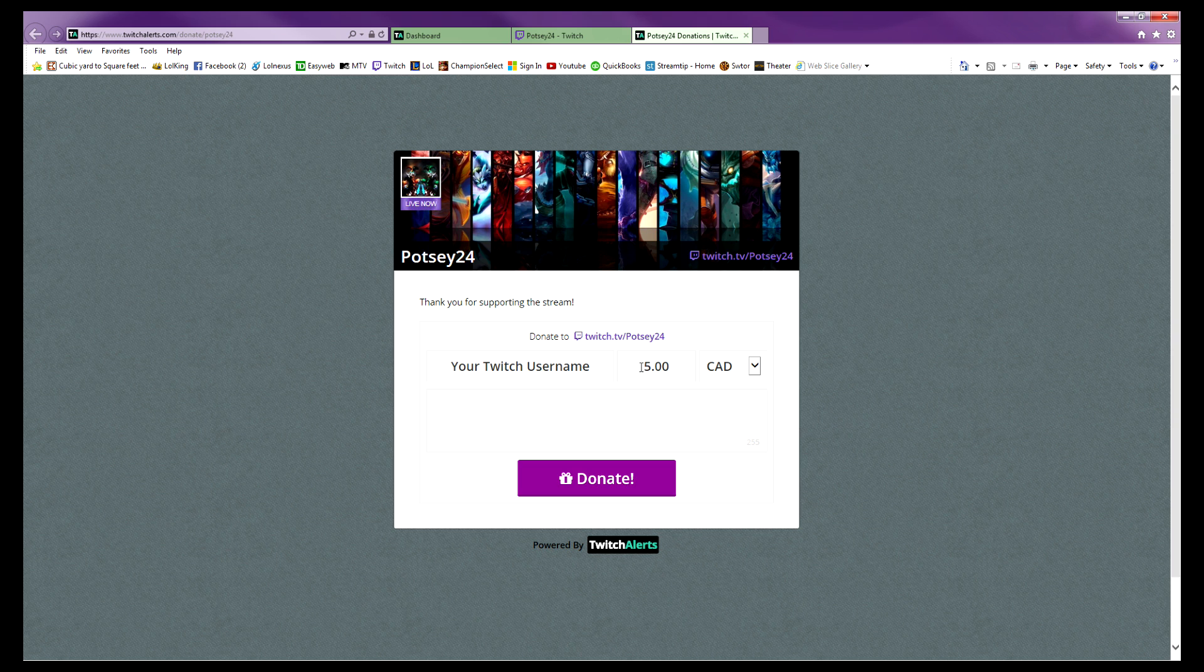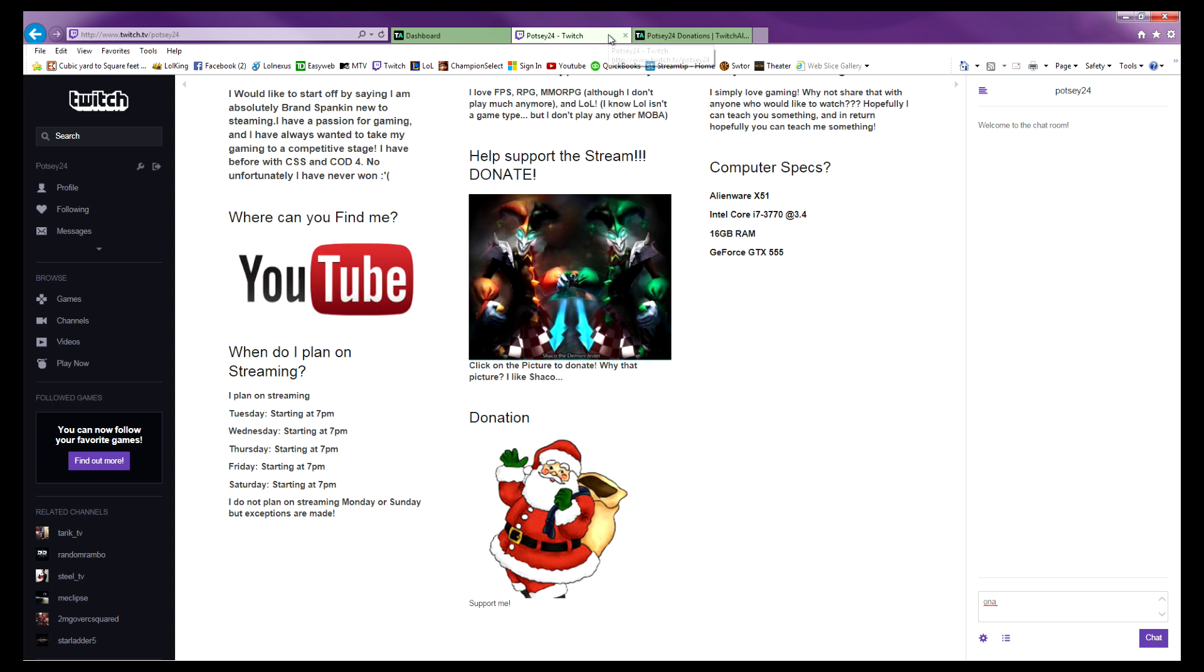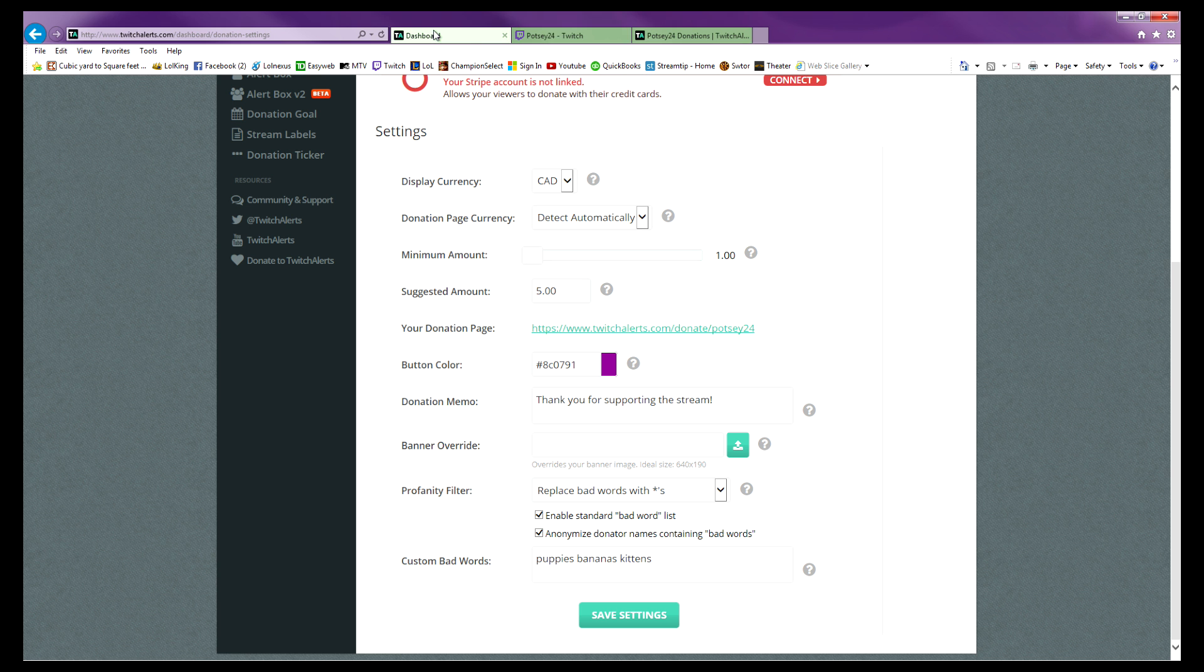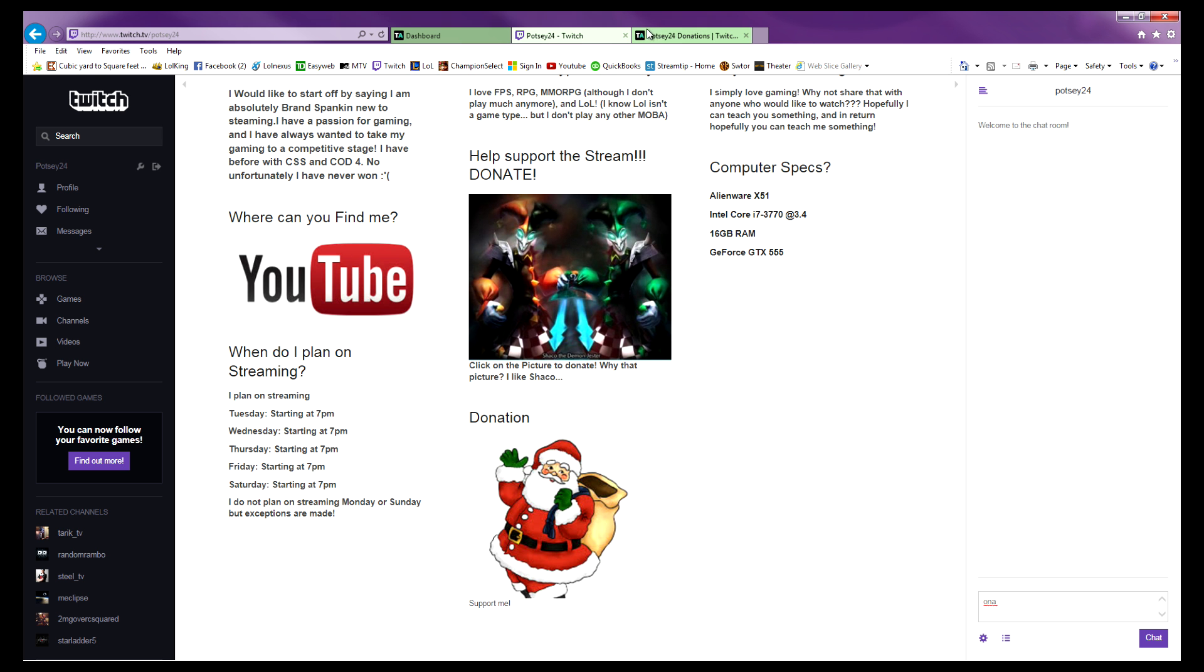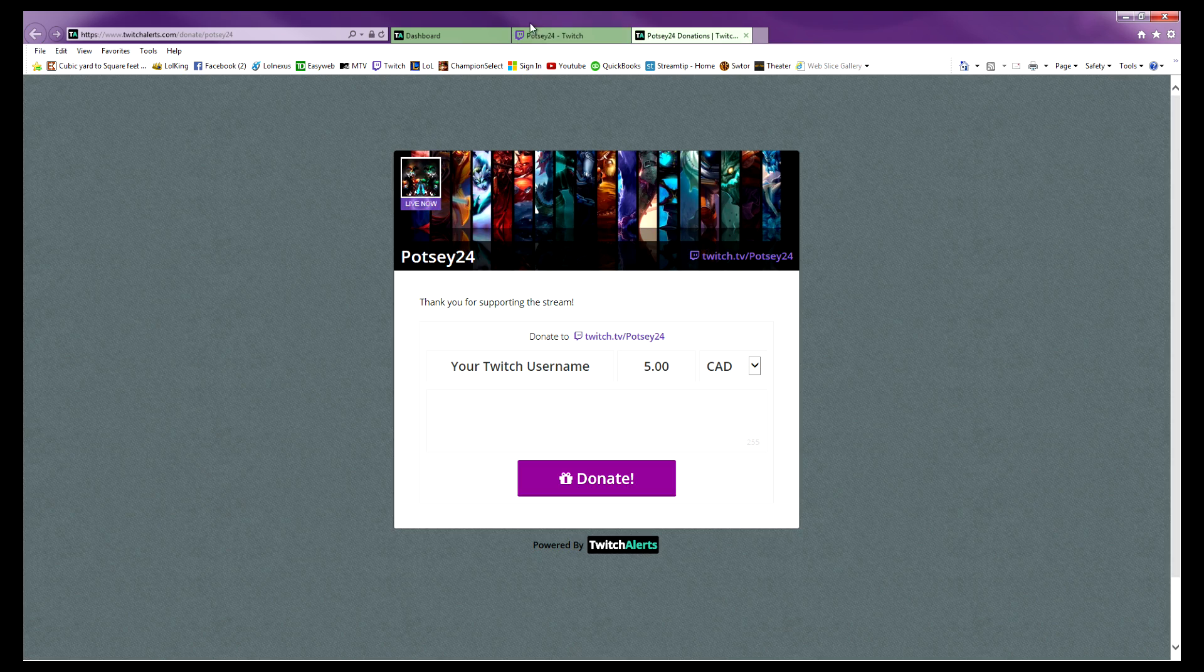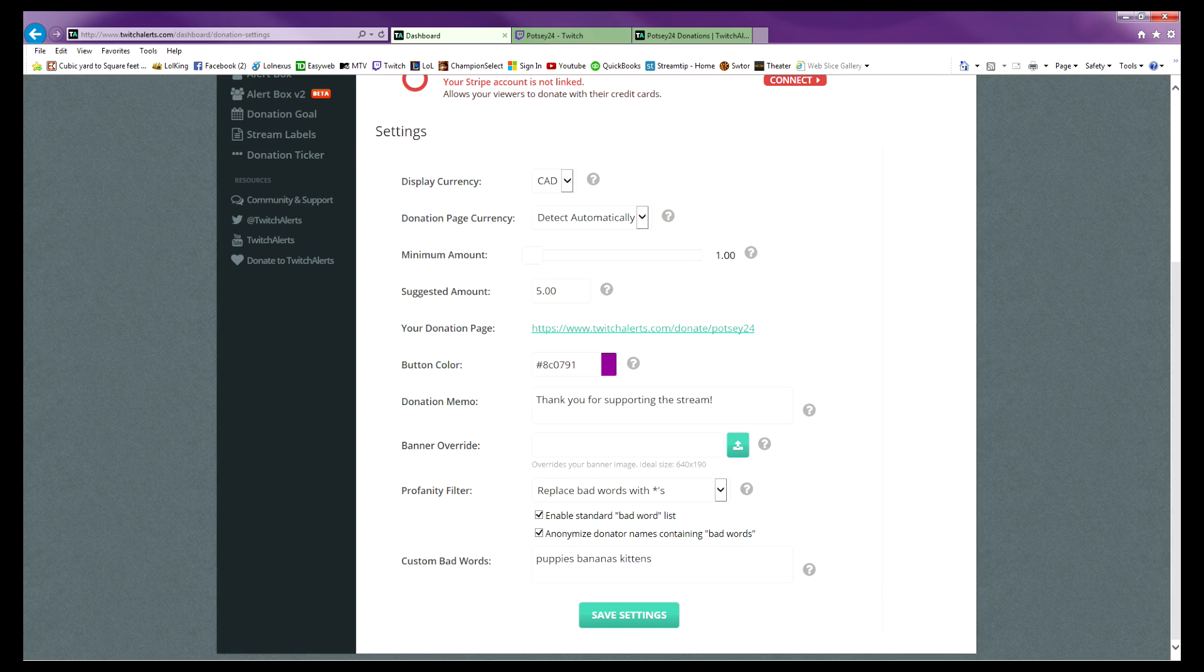And done. I hope this video helped you. If you have any questions about Twitch Alert, please feel free to comment. If this did help you out, like, subscribe. Awesome, thank you guys.